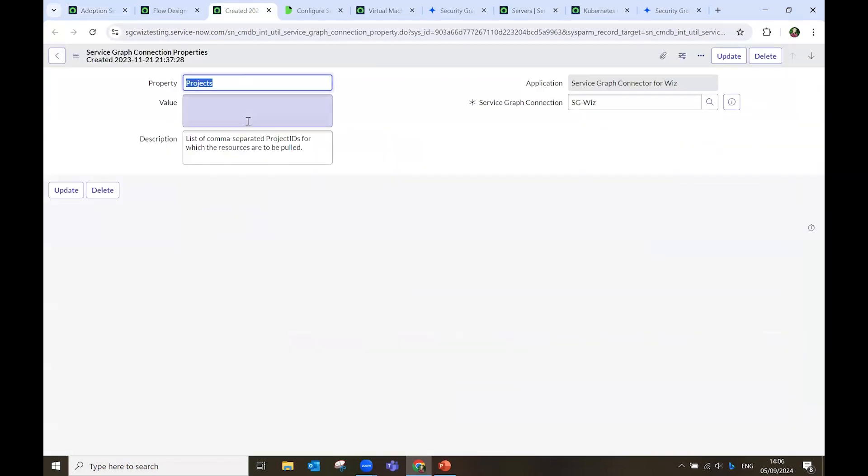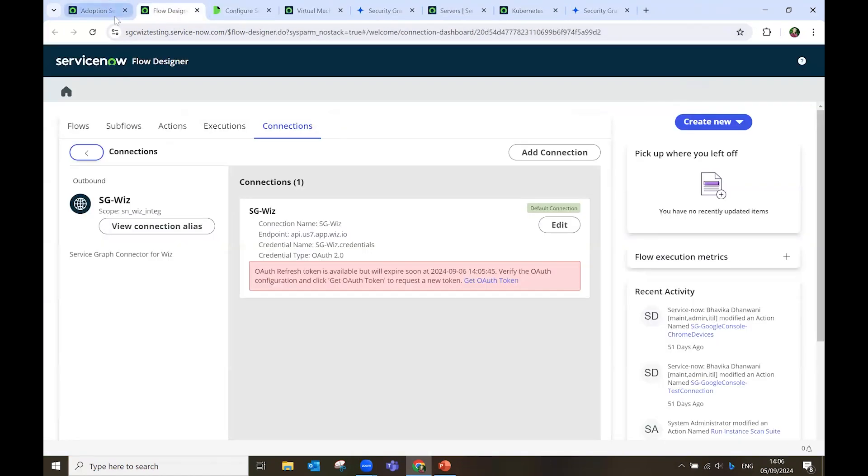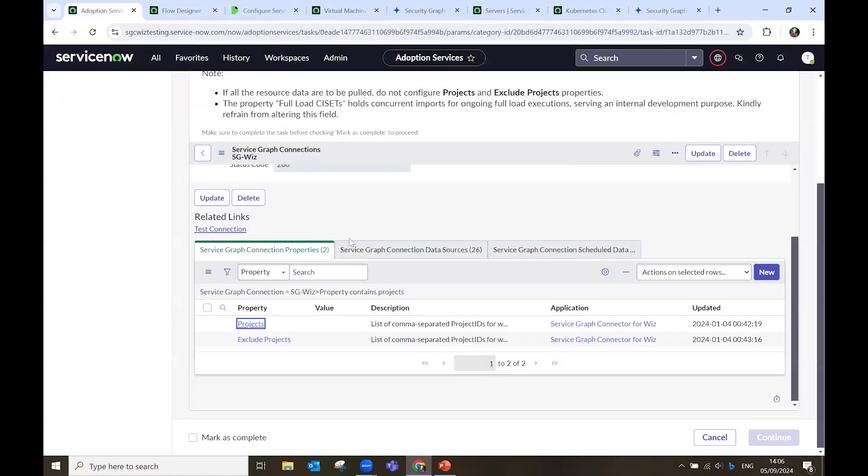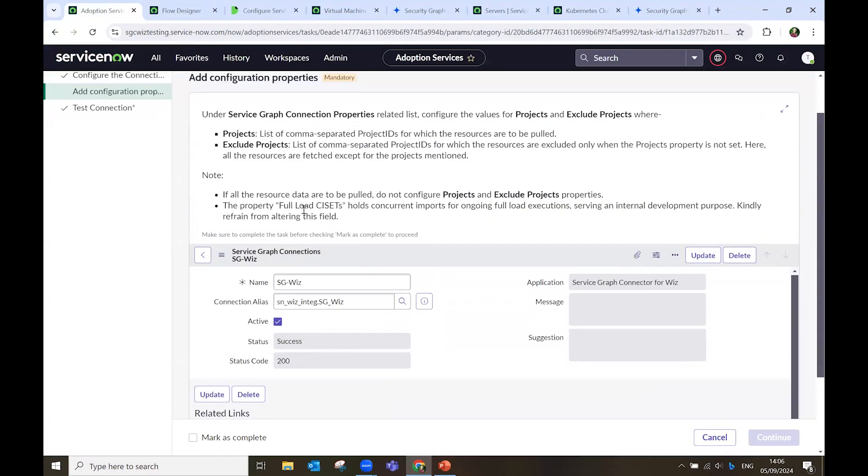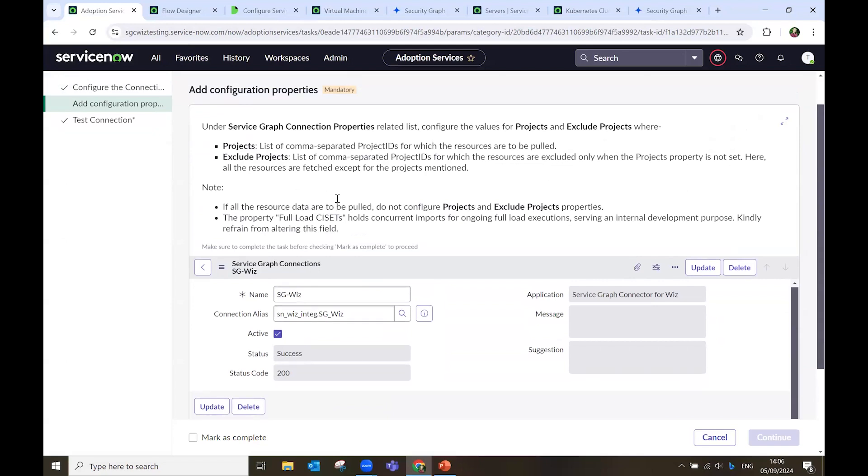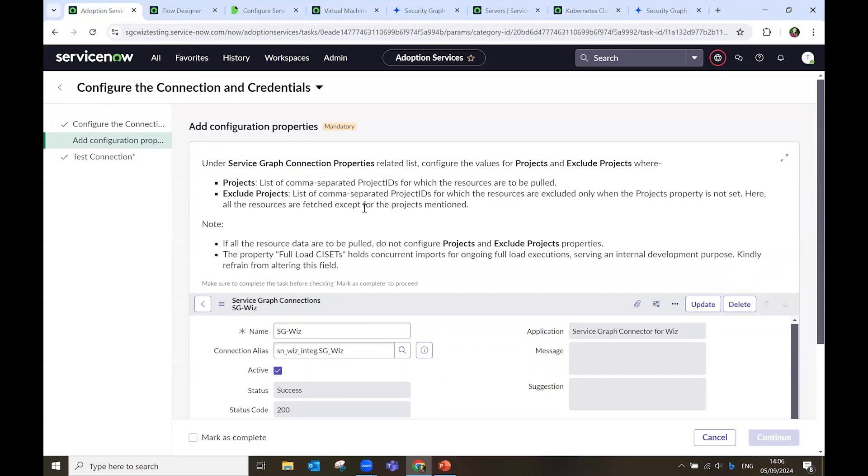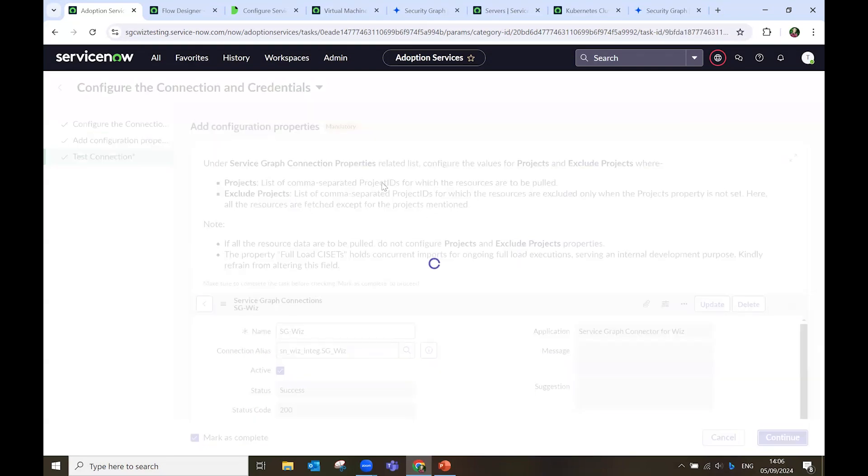And then by clicking on projects, I type the IDs, separating them with a comma. Once all is done, and I have decided the scope of my operation, I mark as complete, and I continue.